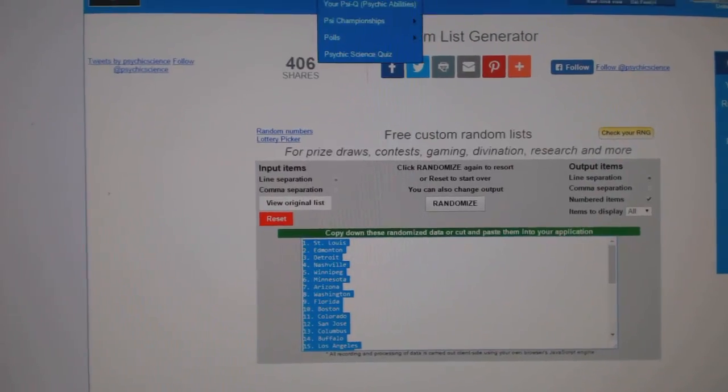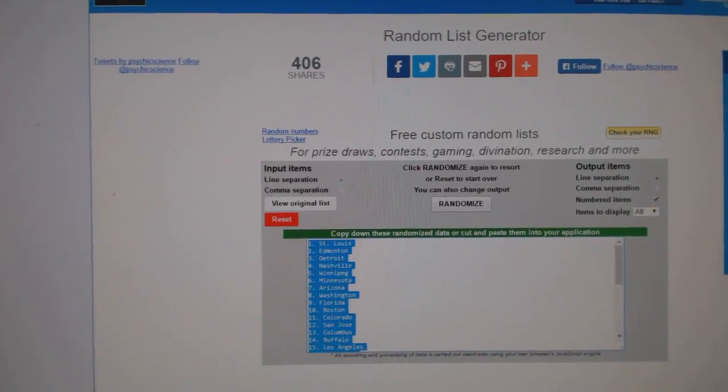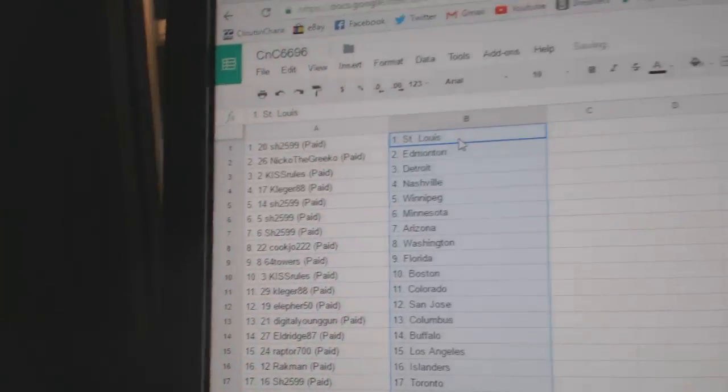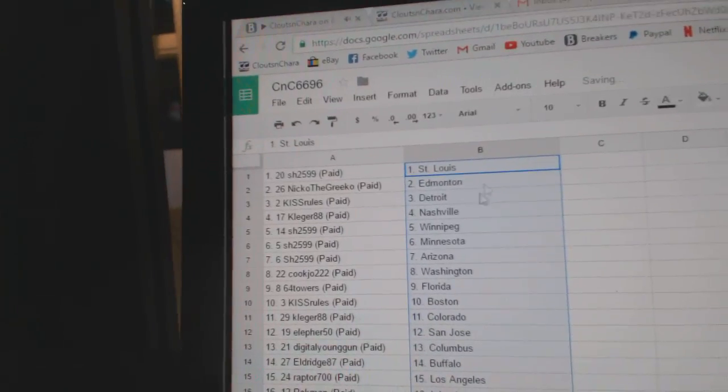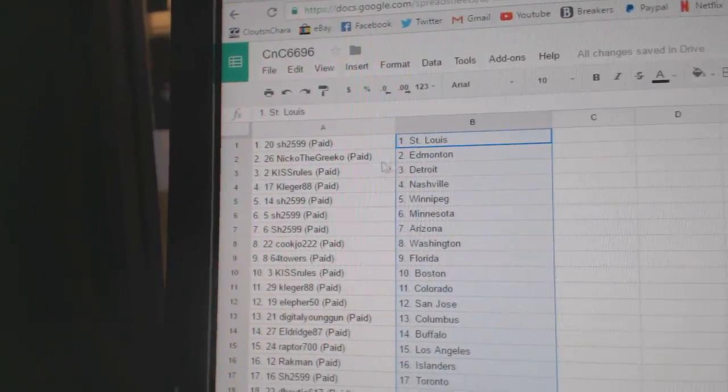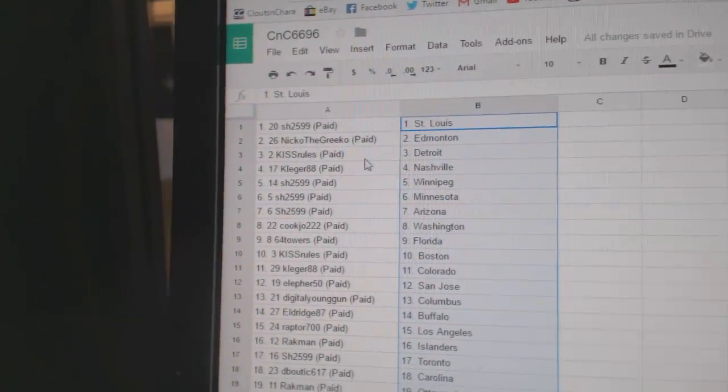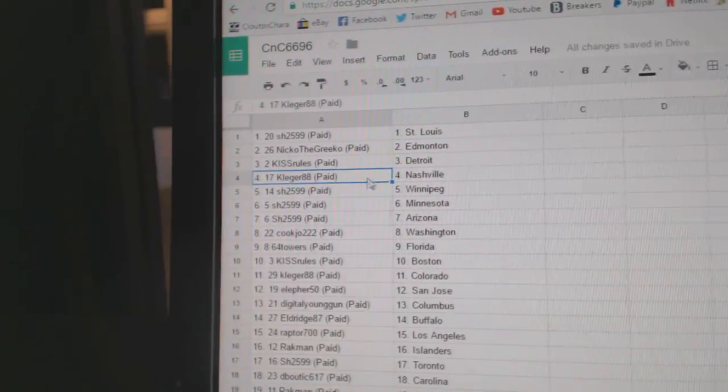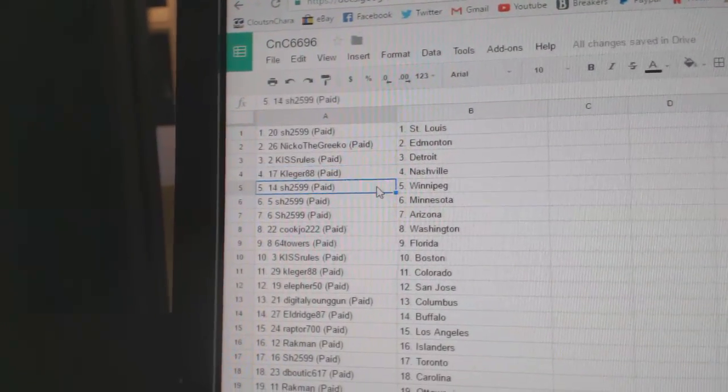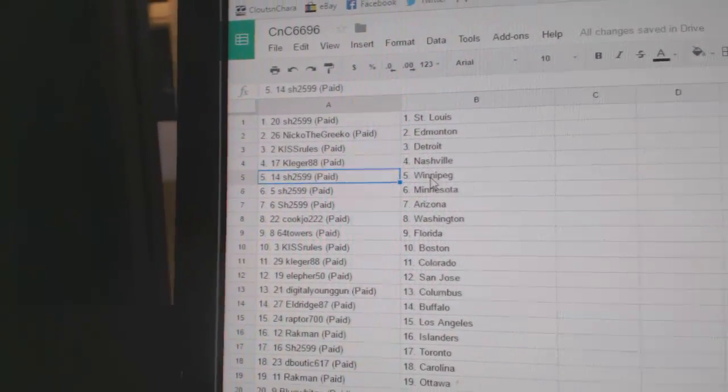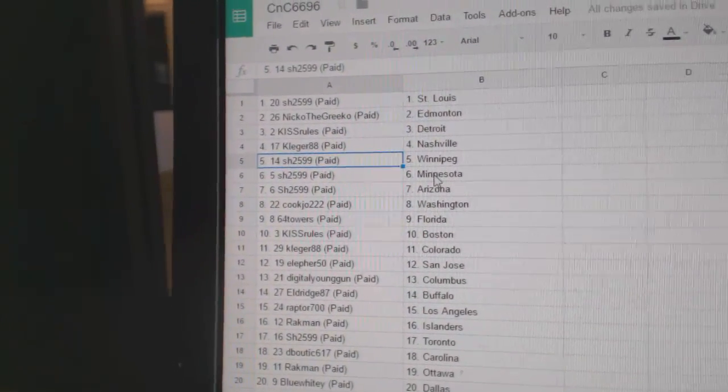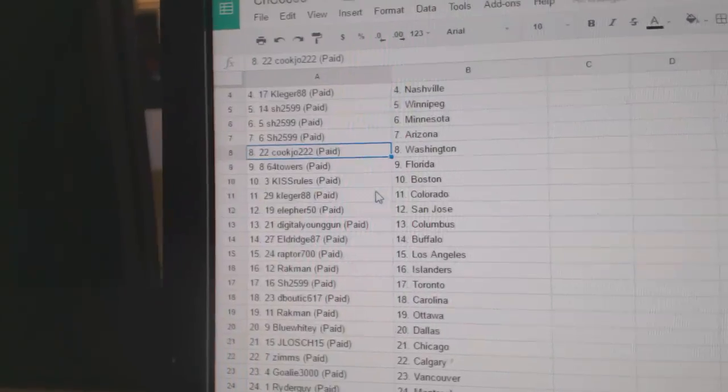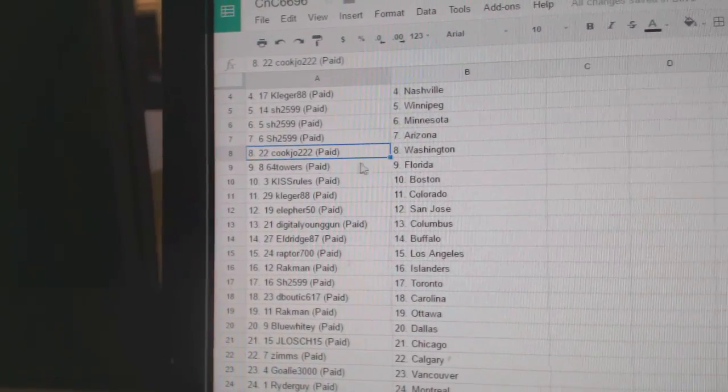Copy, paste. So Sharon's got St. Louis, Nico's got Edmonton, Kiss Rules has the Red Wings, Cleggers got Nashville, Sharon's got Winnipeg, Minnesota, Arizona, Cook Joe's got Washington.